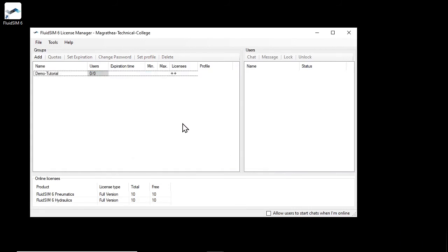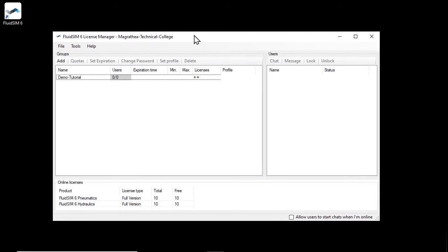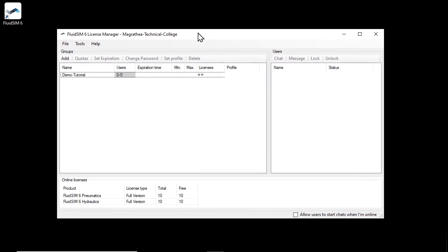After the group is set up, give the name and password of the group to your students who will be using FluidSIM. It is not necessary to create users for the individual students beforehand, as this is done automatically when the students log in. What the login by the student with group name and password looks like, we would like to demonstrate now.